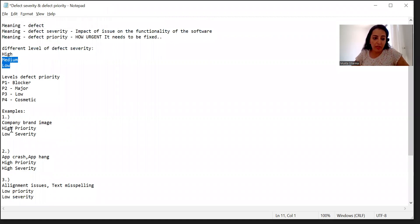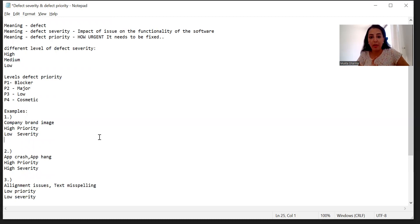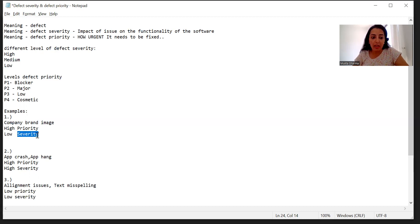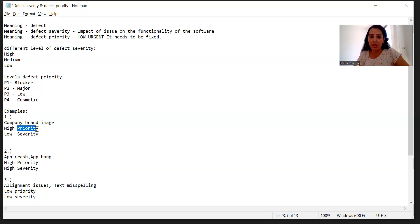Now let's talk about the different examples. I have written four examples. Let's discuss the first one: high priority and low severity. If an interviewer asks you to give one example of high priority and low severity, don't get confused. Think about the meaning first. Low severity means the impact on the business and on the functionality of the software is low, but high priority means it needs to be fixed immediately. So do you have any such scenario in mind?